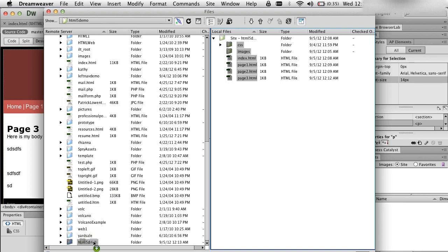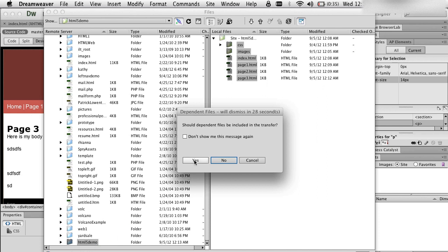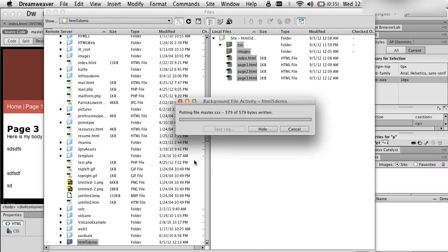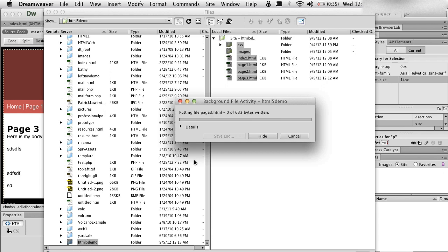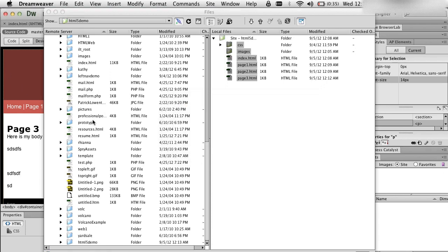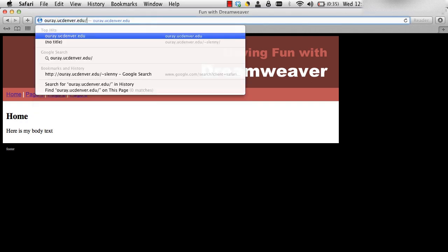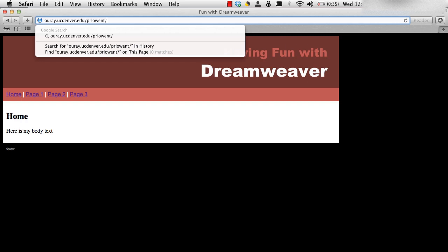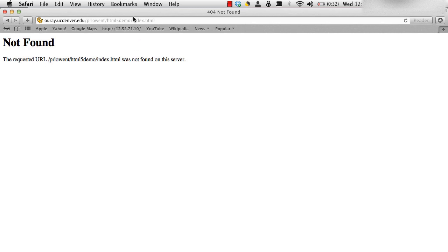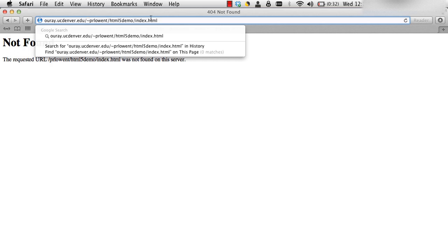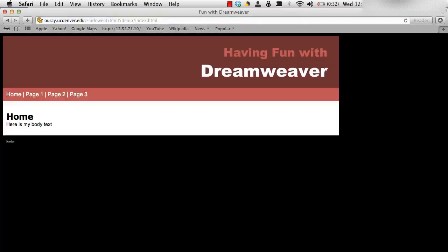I'm going to highlight these and drag them into the folder. It's going to ask me, do I want to include dependent files? I do. And once it's done, I'm going to go back to the browser. The key is I have to remember exactly what I named that folder — I think it was 'html5demo', then index.html. And there it is.